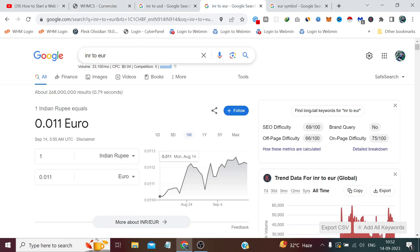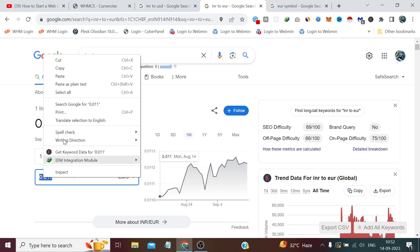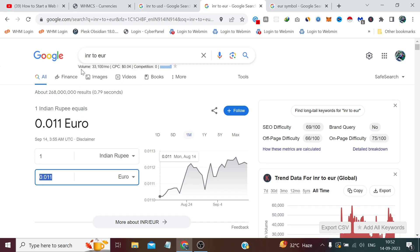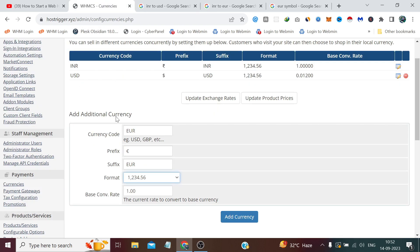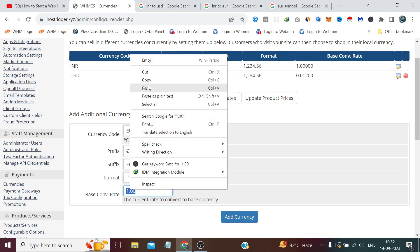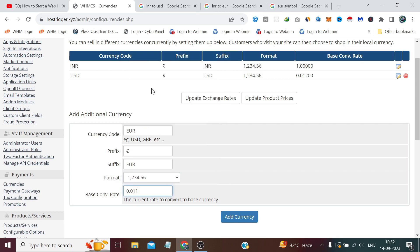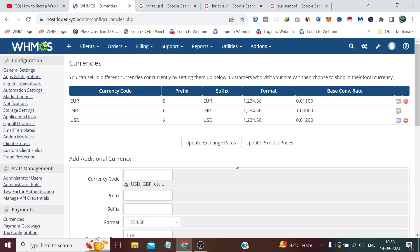And conversion, this time we need to search INR to EUR in our Google search engine and it will give us a live conversion of INR to Euro. So we just need to paste it here and click Add Currency. So that's how we can add multiple currencies to our website.